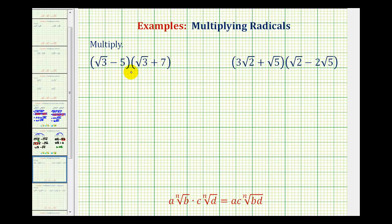Now we'll multiply binomials that contain radicals. To review: to multiply radicals, the index must be the same, then we multiply the coefficients together, and then we multiply the radicands together. And then we simplify the product if possible.